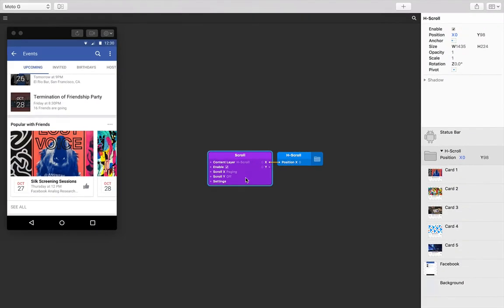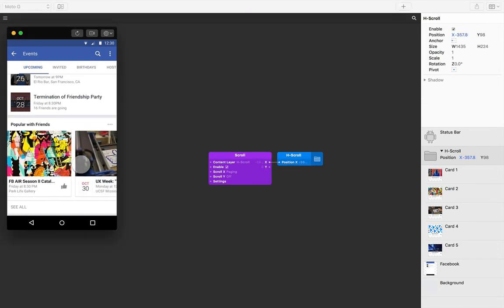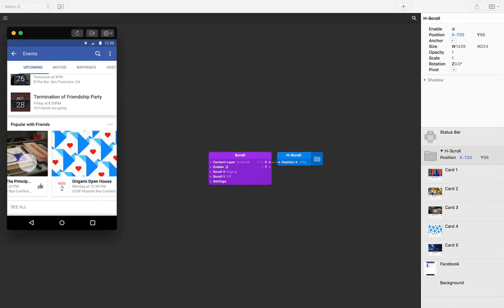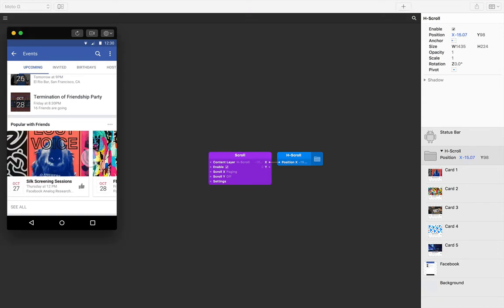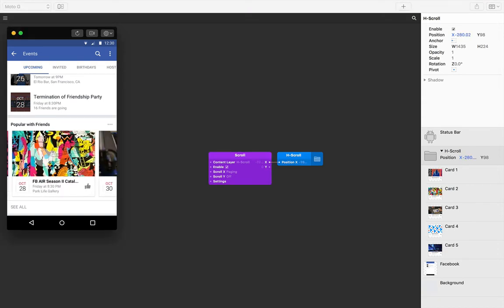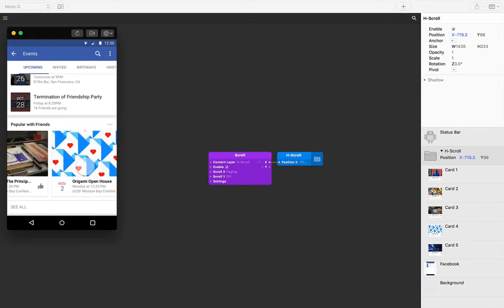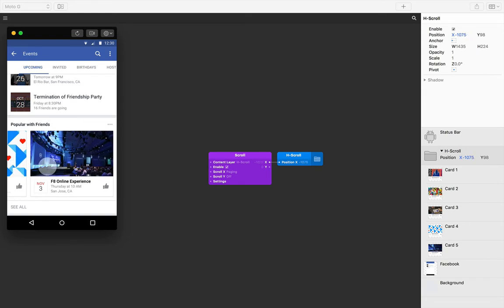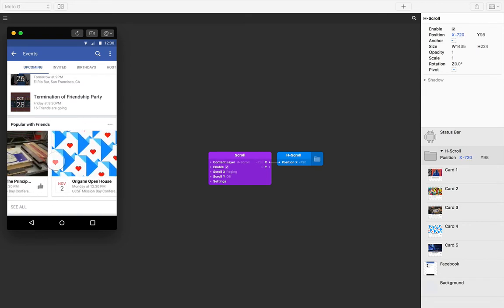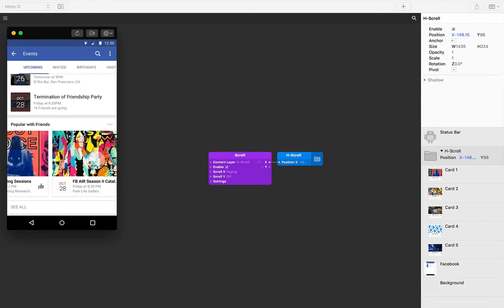For any full width content, this would be all we need to do, but because our cards are actually smaller than the width of the screen, we need to tell the scroll exactly how big each one of these cards or pages is.